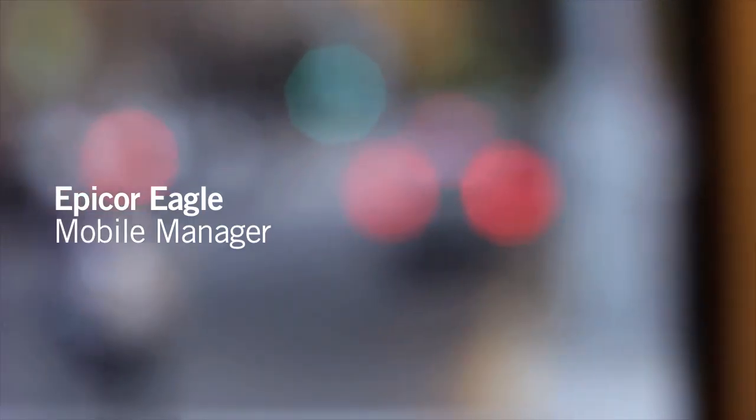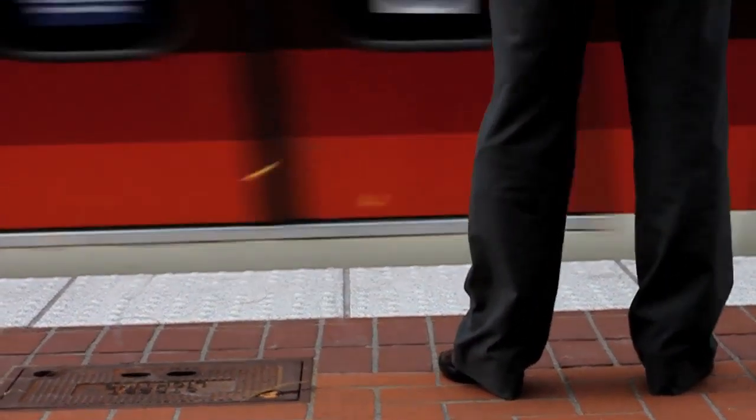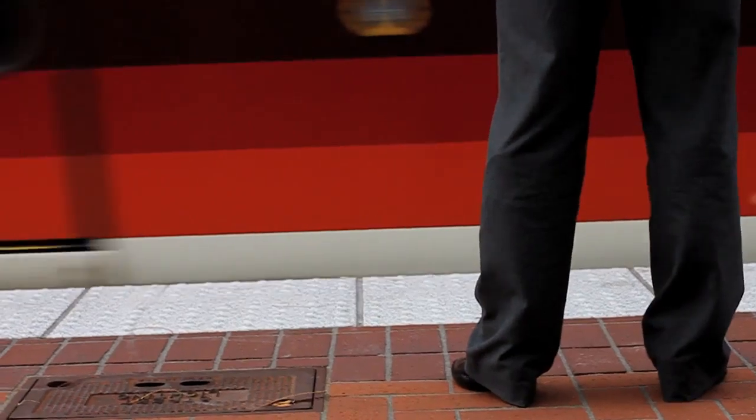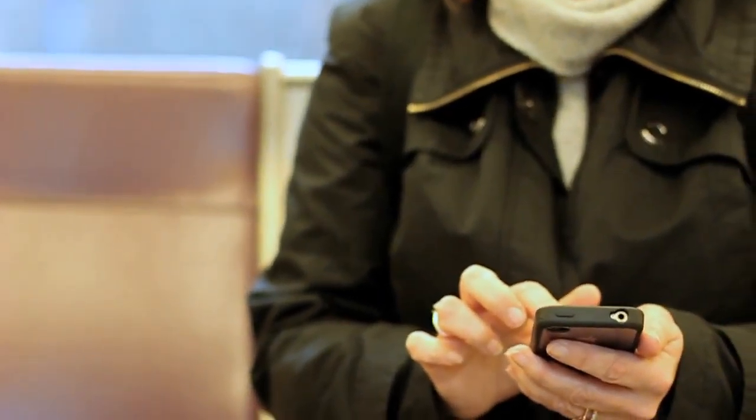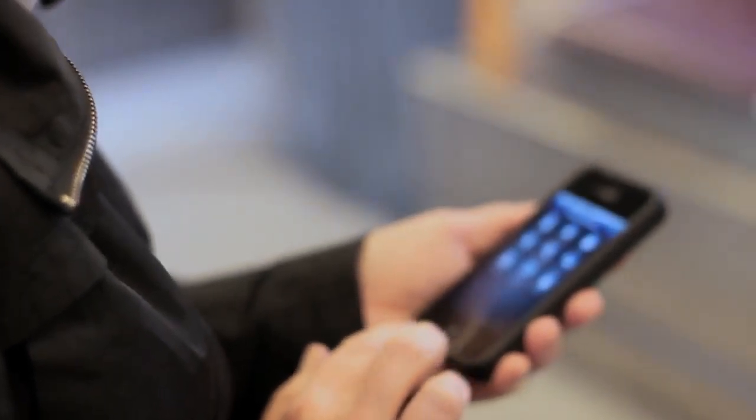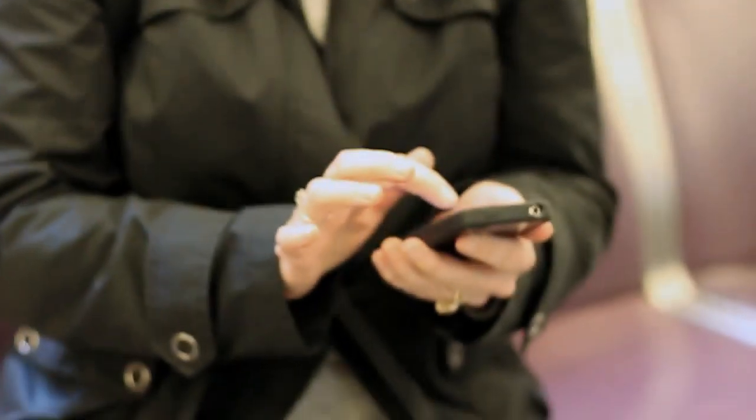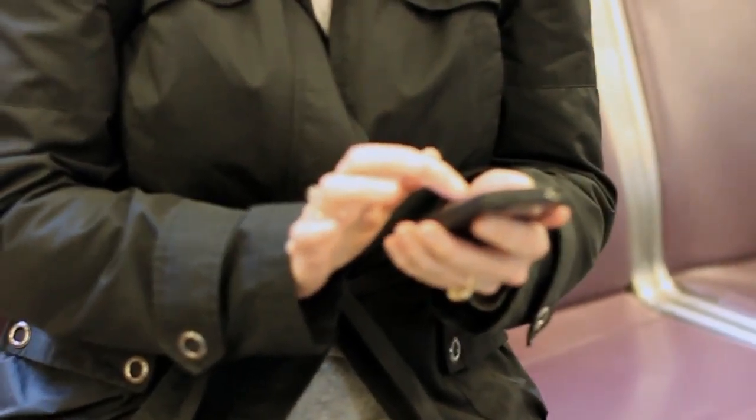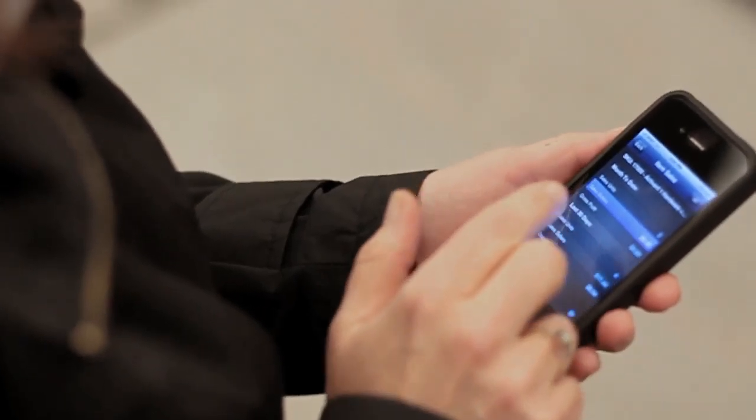Today's business environment requires you to have access to your store data and be able to act upon it wherever you are. Now you can have the real-time answers you need with Mobile Manager. This powerful mobile solution enables you to check gross margin, GM ROI, receivables, inventory, pricing, and more. You can access Compass Analytics reports and get Eagle Alerts anytime, anywhere on your mobile device.